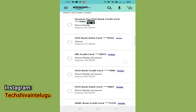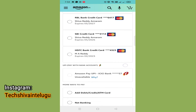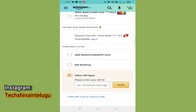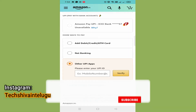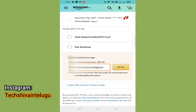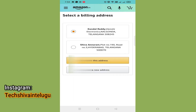If you don't have a credit card or debit card, you can select other options. Choose net banking or other UPI apps. Click on your email address and enter your phone details. If successful, verify your phone number and make the payment.